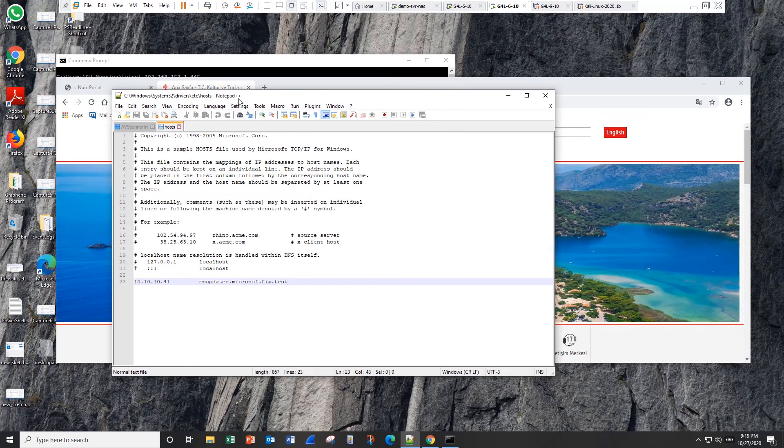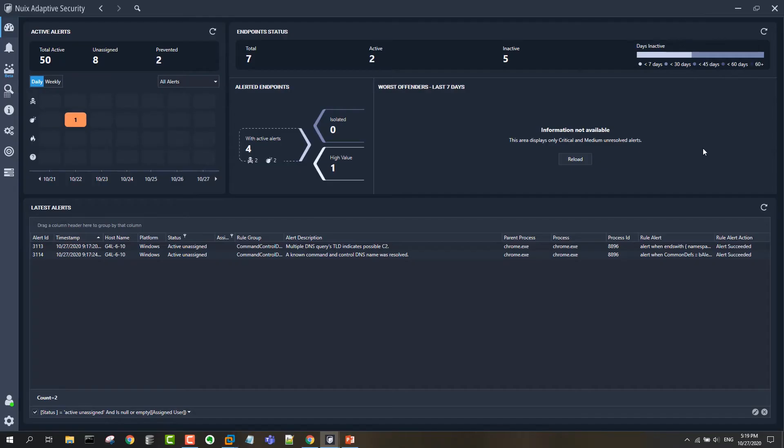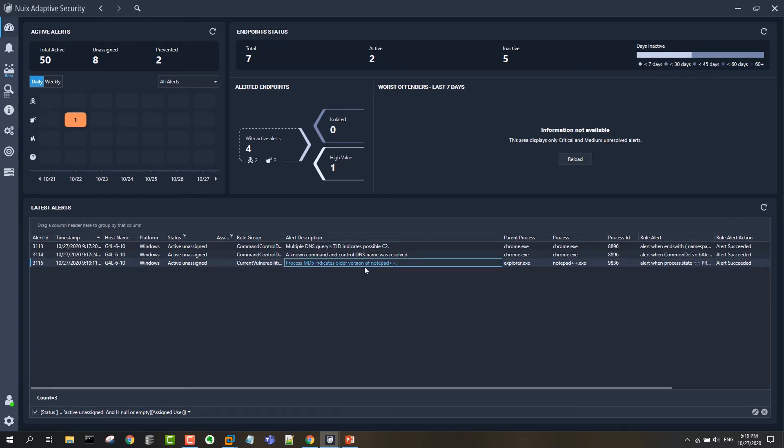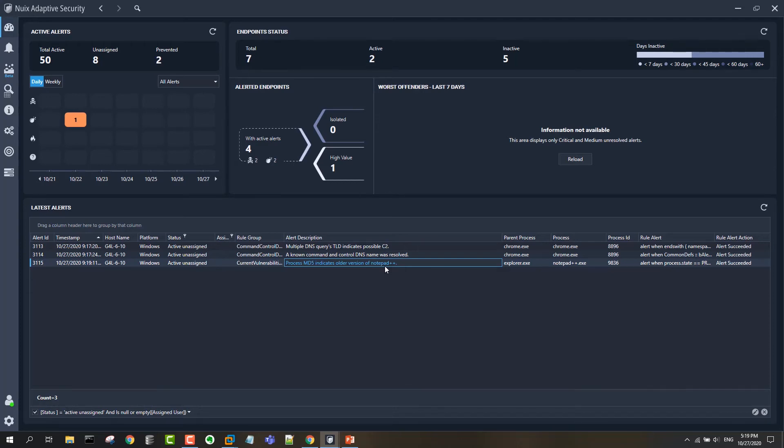And when it sees that those don't match, it's going to flag this as a potentially older version of Notepad++. So what this does is give you the ability not just to act on the threat side of the threat intelligence that we saw, but also on the vulnerability side to detect potential vulnerabilities in the form of unpatched software.